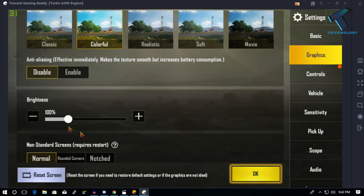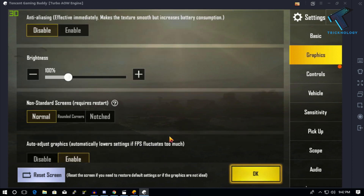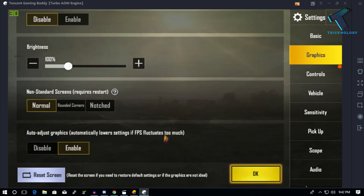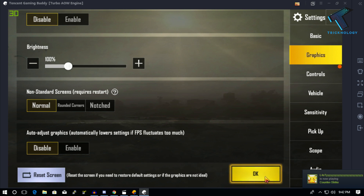Anti-aliasing should be disabled, shadow should also be disabled, and auto-adjust graphics should be disabled as well. After that, click OK.